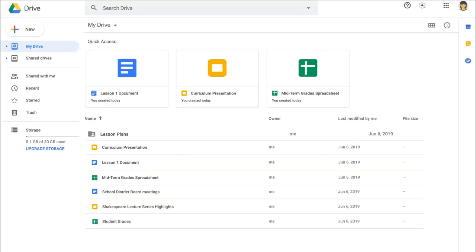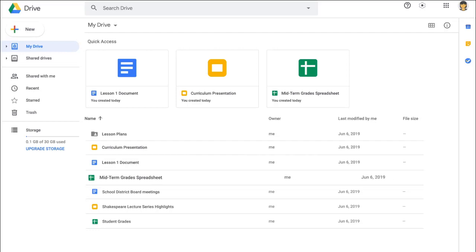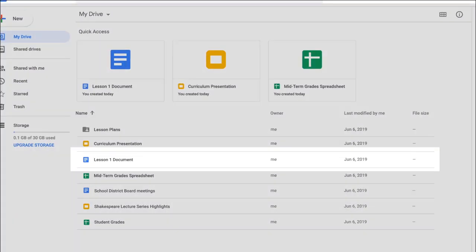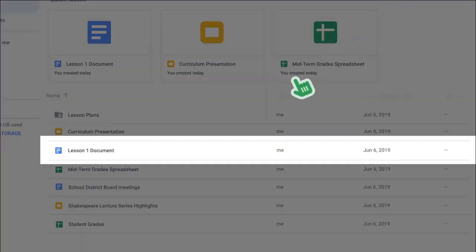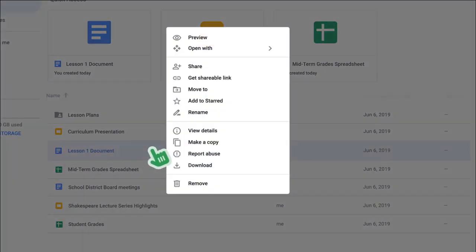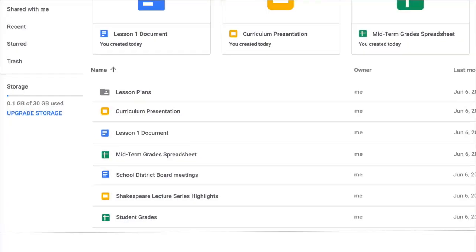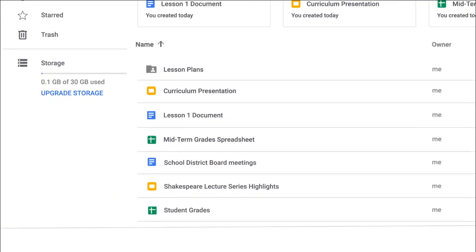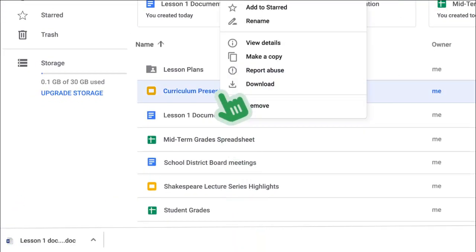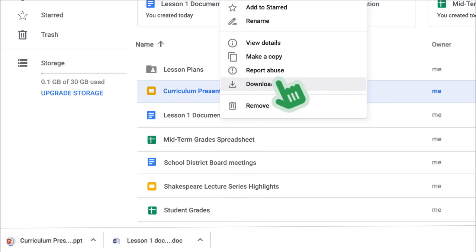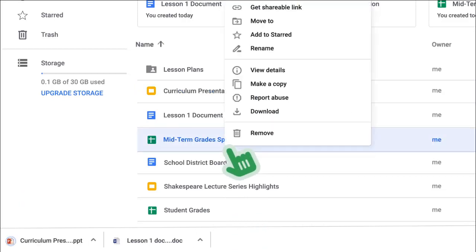Once you've uploaded or created a document in Drive, you can download it in different formats. Just right-click on your file and select Download. Google will automatically convert the file to a PDF or its Microsoft Office equivalent, like Word, PowerPoint, or Excel.